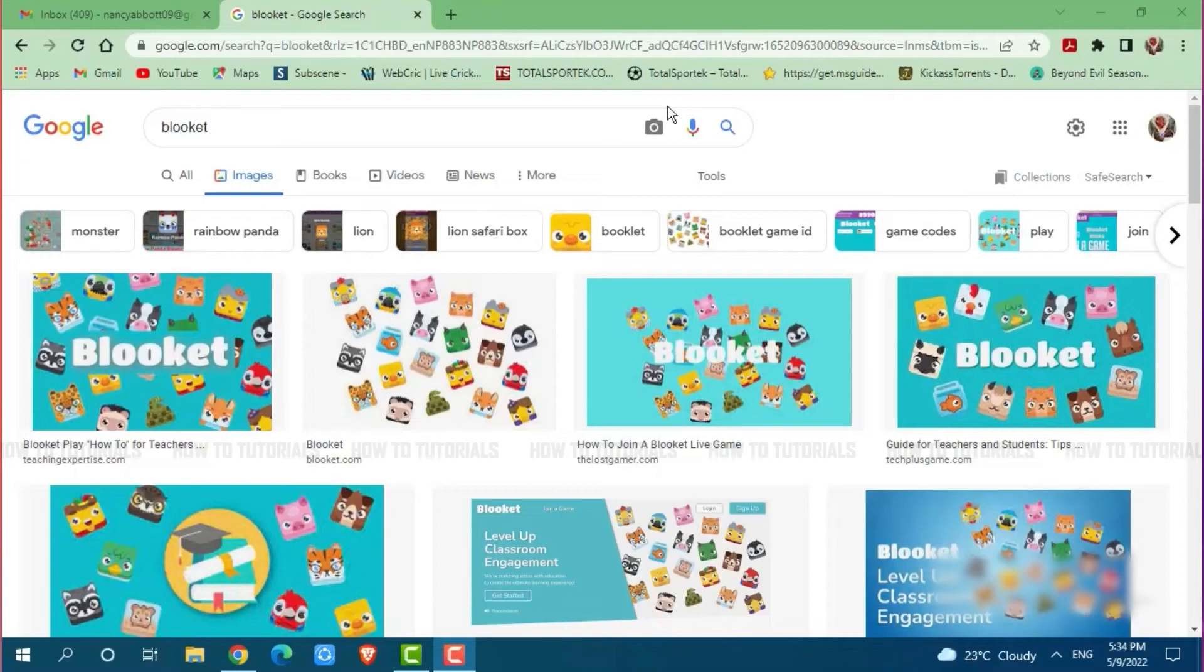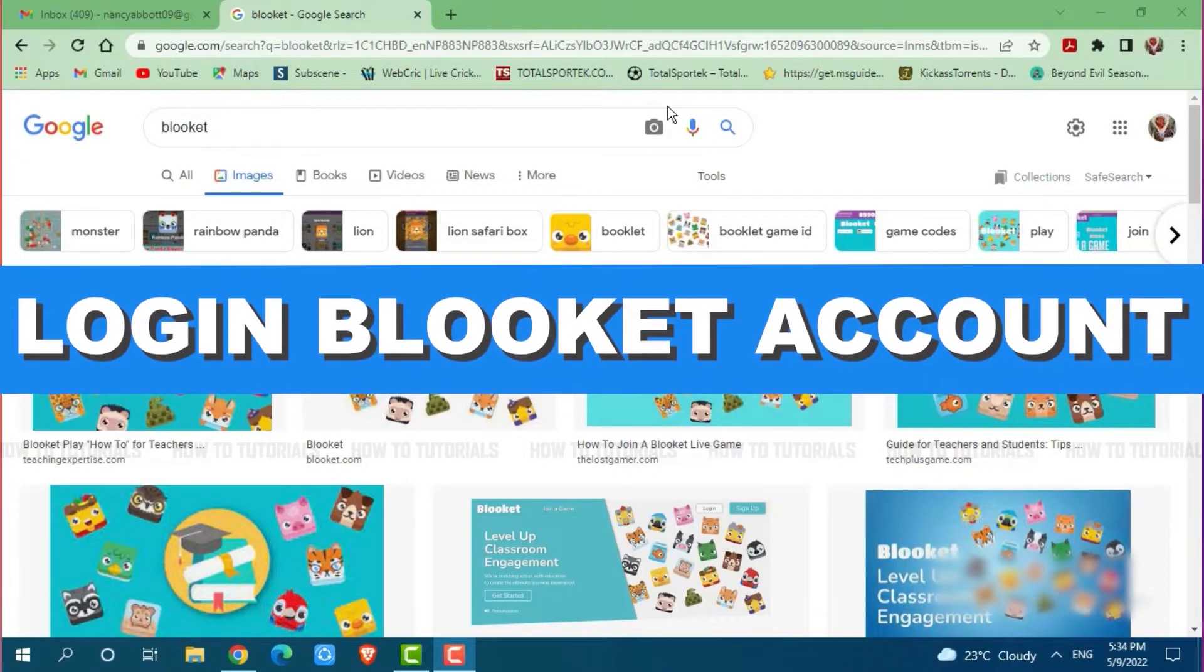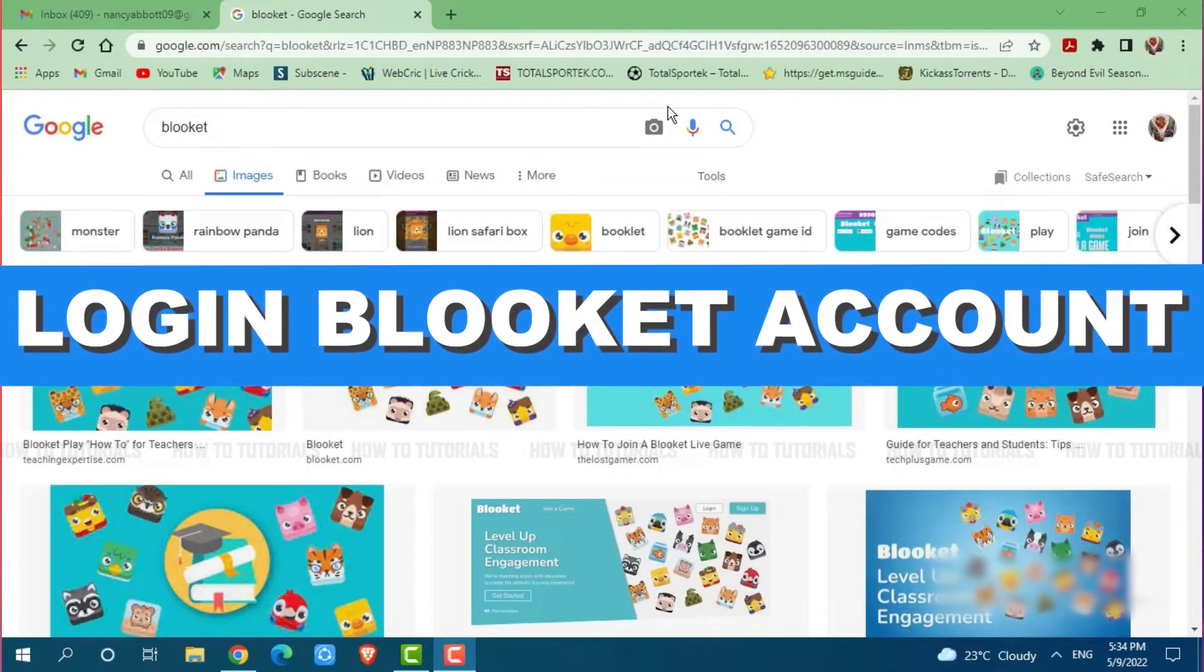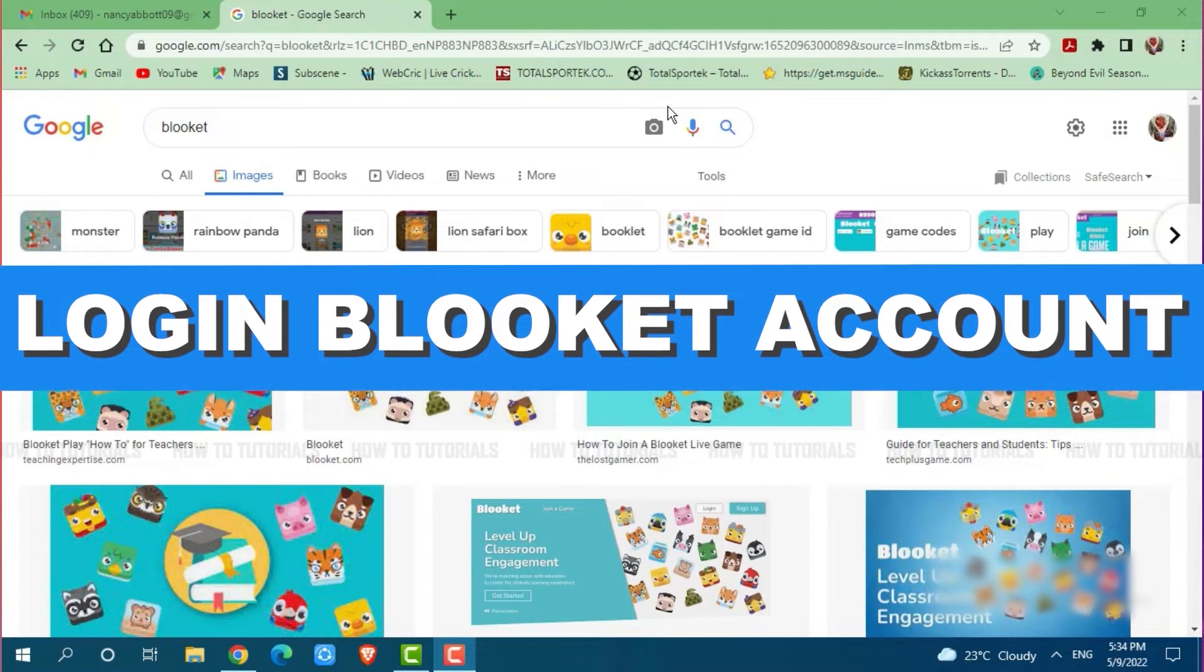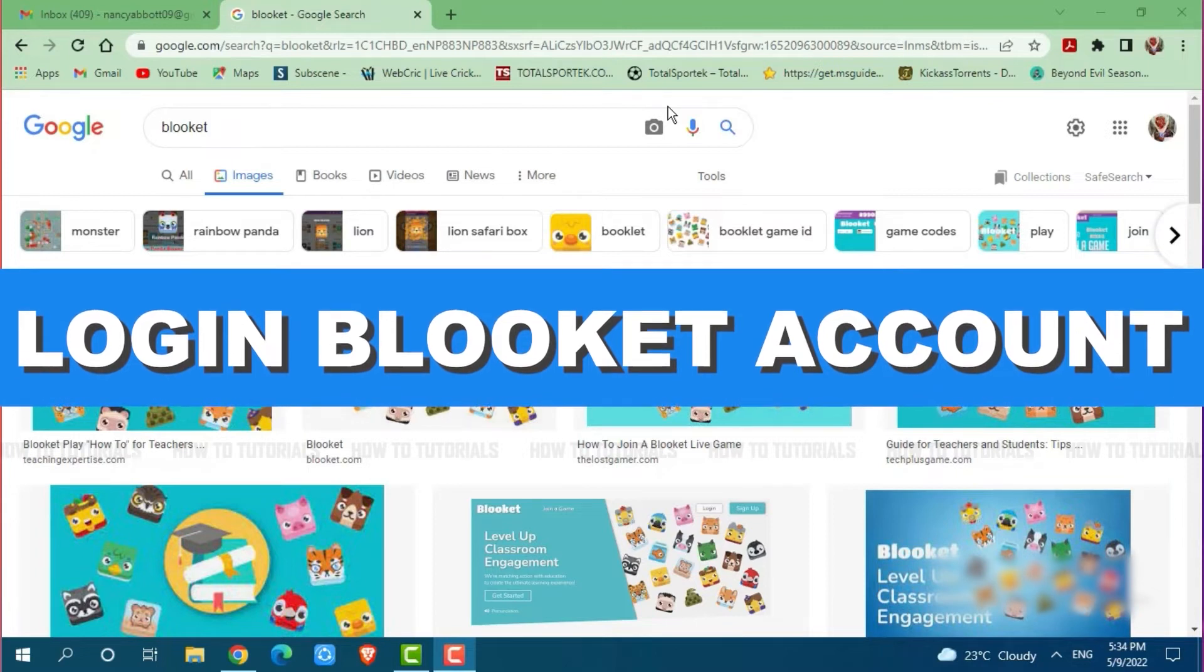Hello everyone, welcome to our channel. In today's tutorial video, I'll be showing you the process on how you can log into your Blooket account.